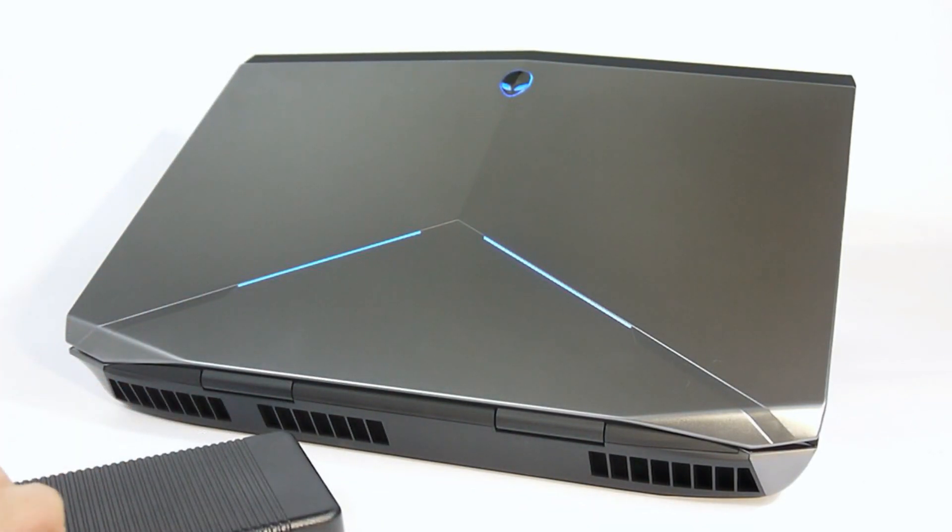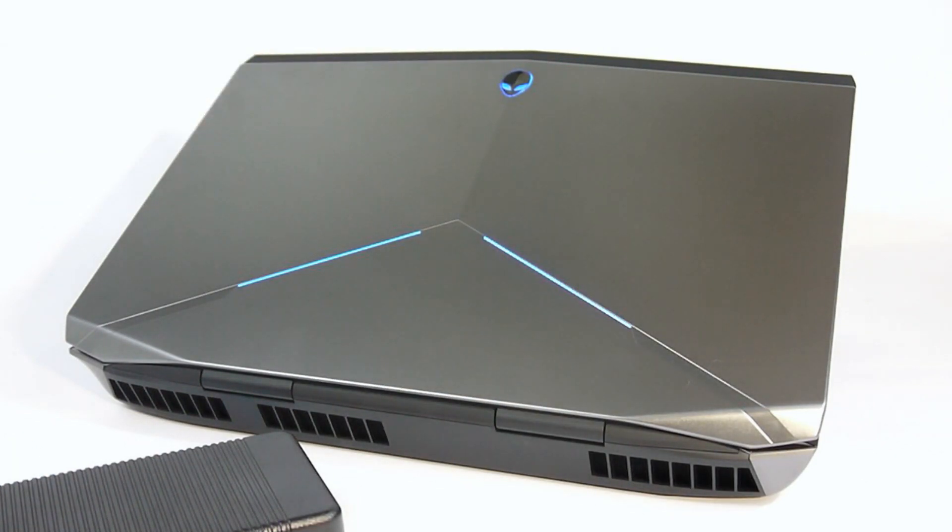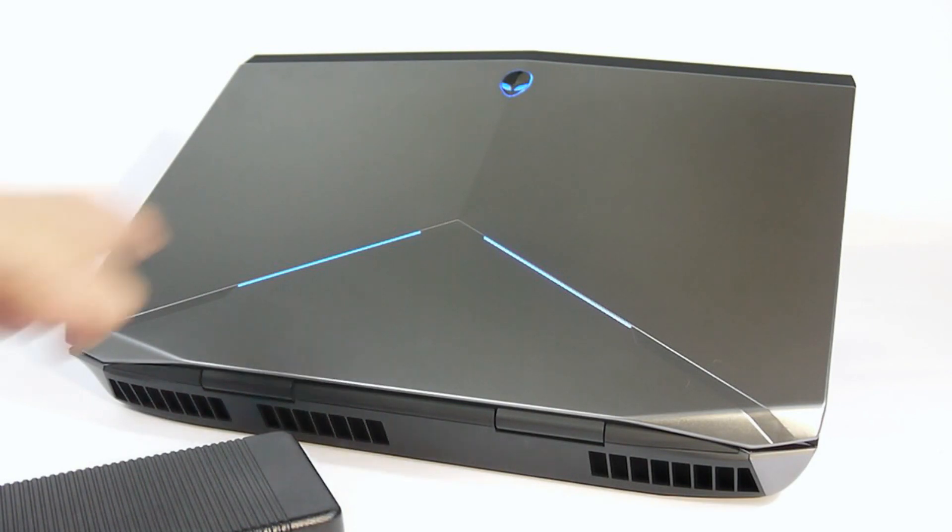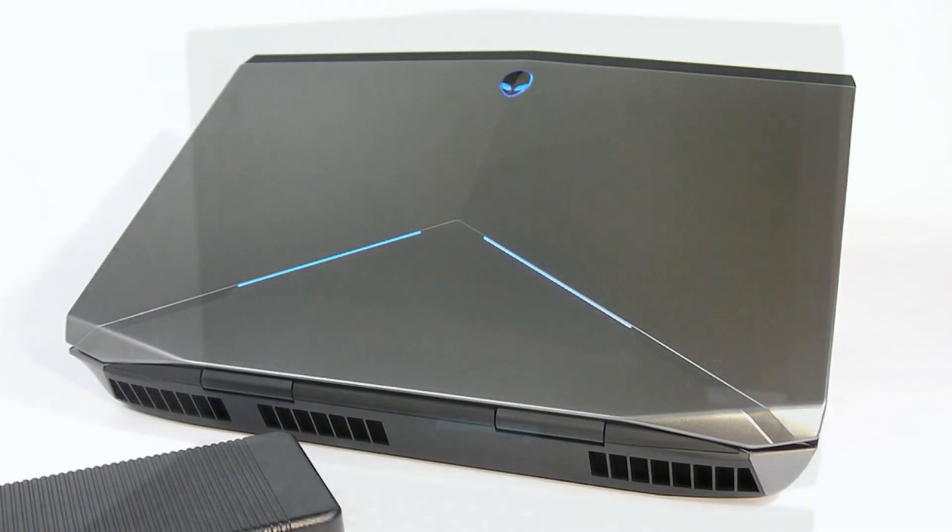Also note, if you would, that the redesign of the top of the laptop here. The familiar Alien logo is still there, all lit up in blue, but there's a new V-shape on the lid that lights up as well to give the machines a little bit more pizzazz.